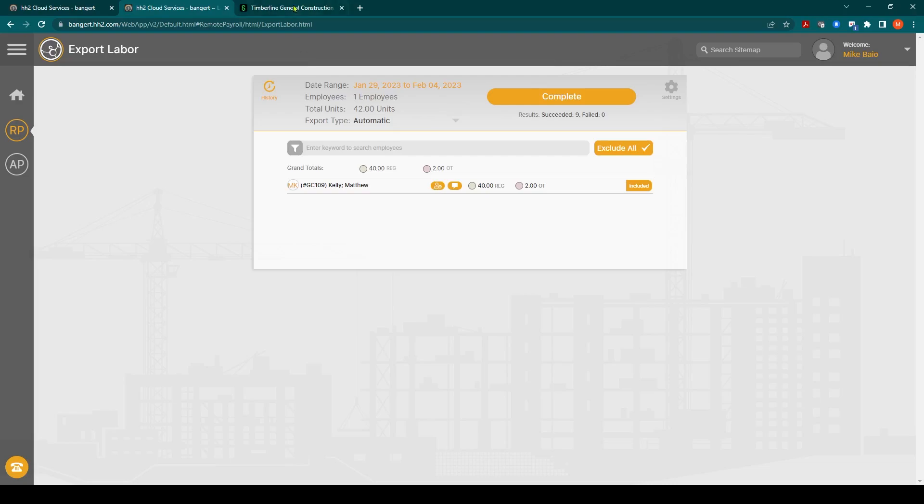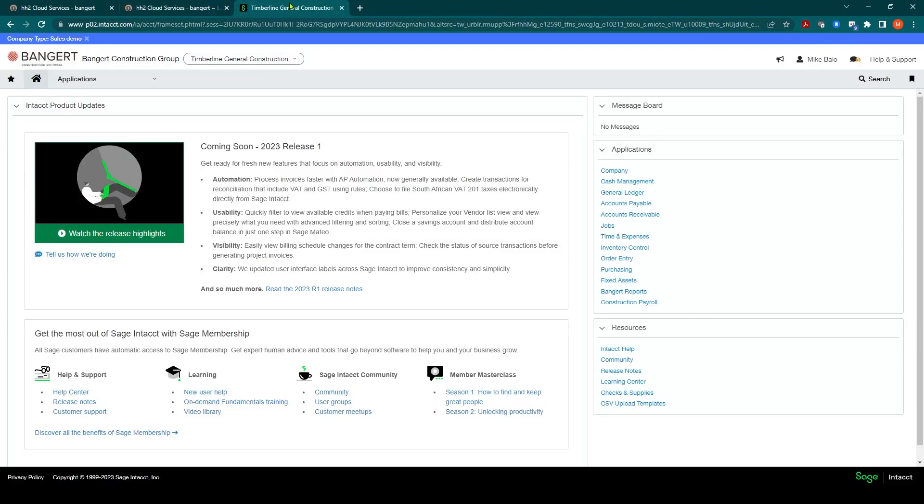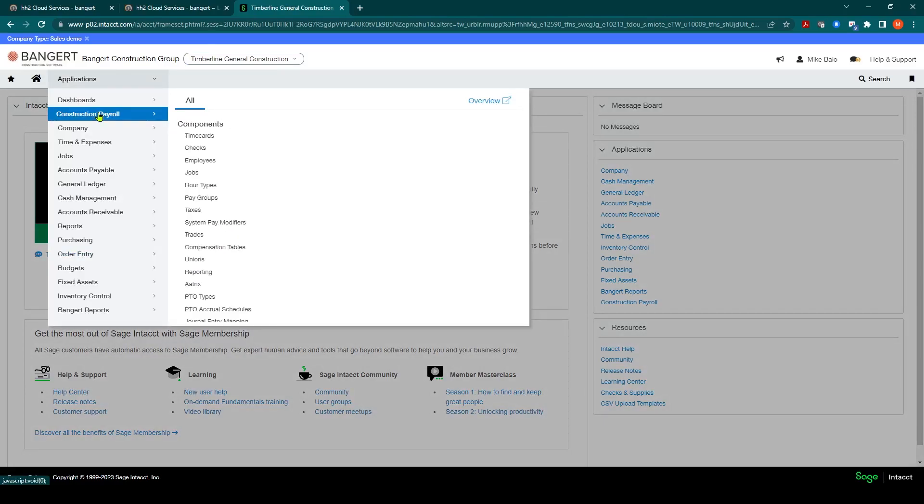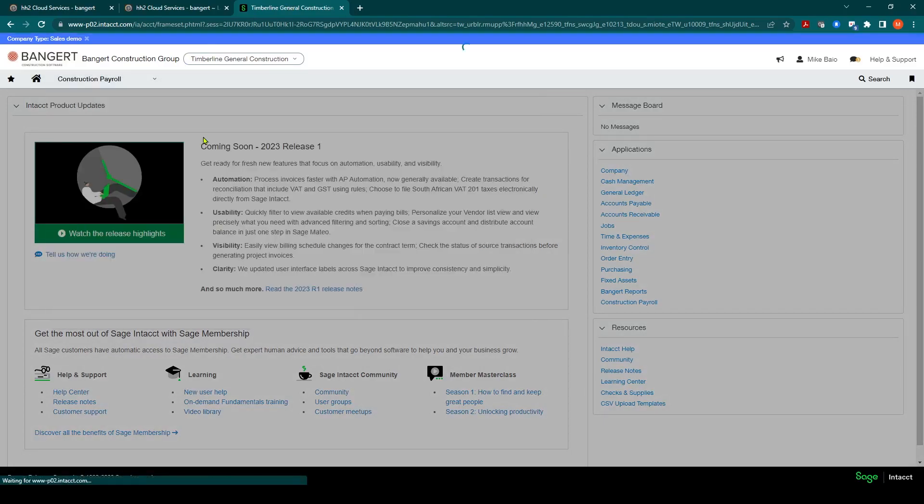We'll go over to Sage Intacct. I'll go into Construction Payroll Time Cards.